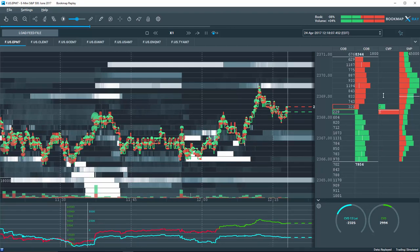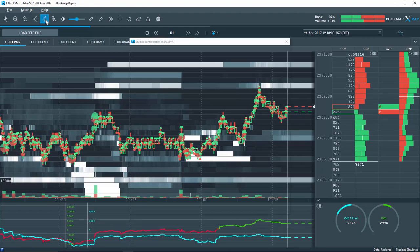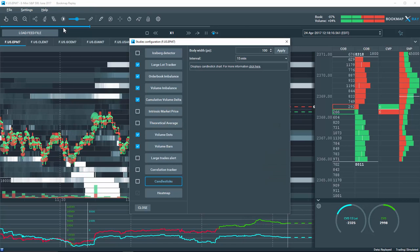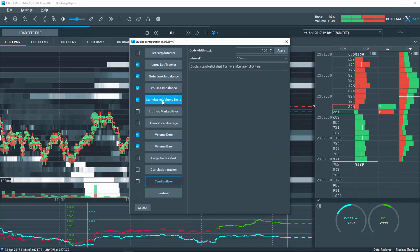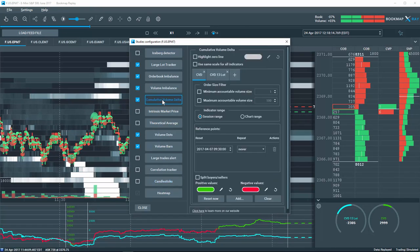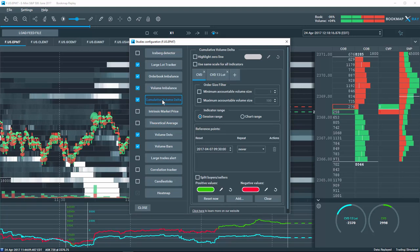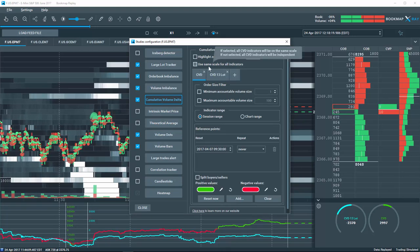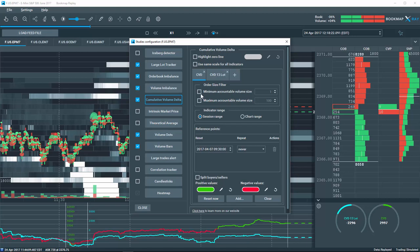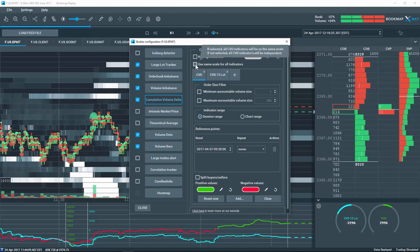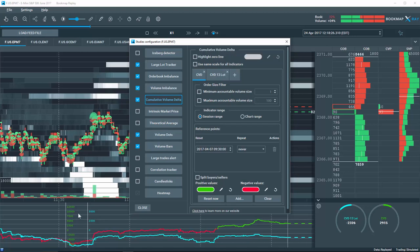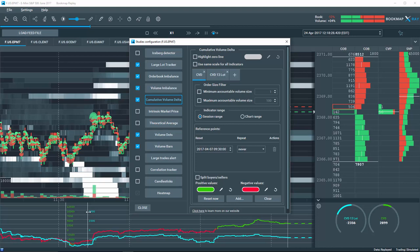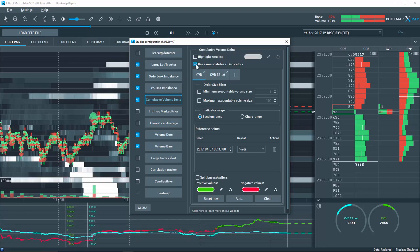Under the studies configuration tool, there have been many new enhancements to the cumulative volume delta add-on indicator. You'll notice that you can check this box so all indicators use the same y-axis scaling. This allows better understanding of the relationship between multiple plotted values.